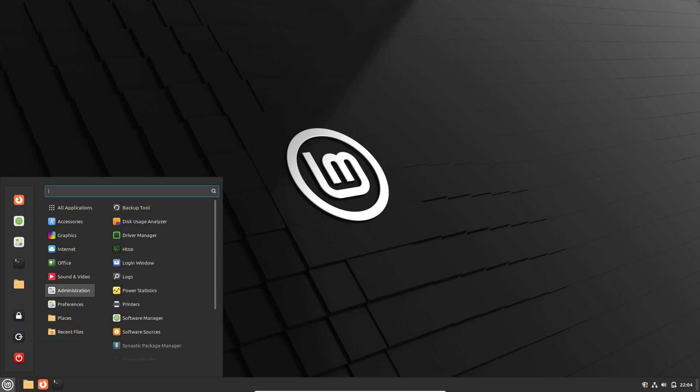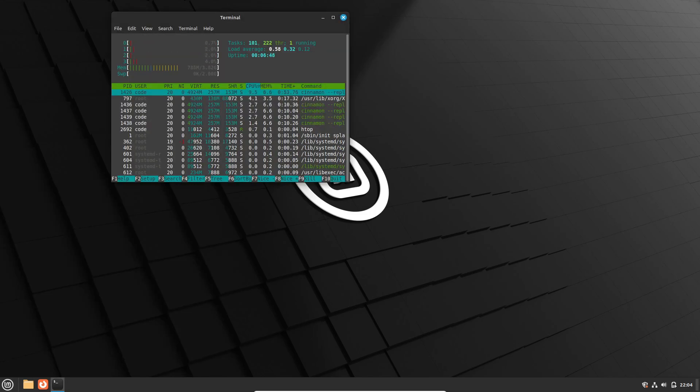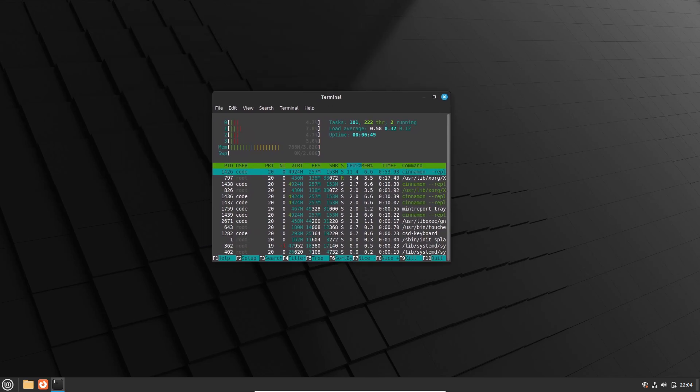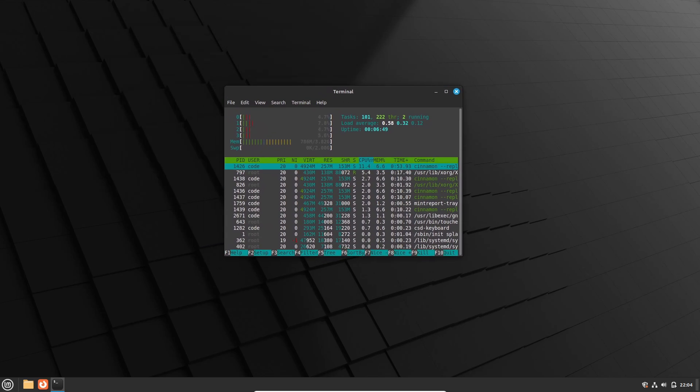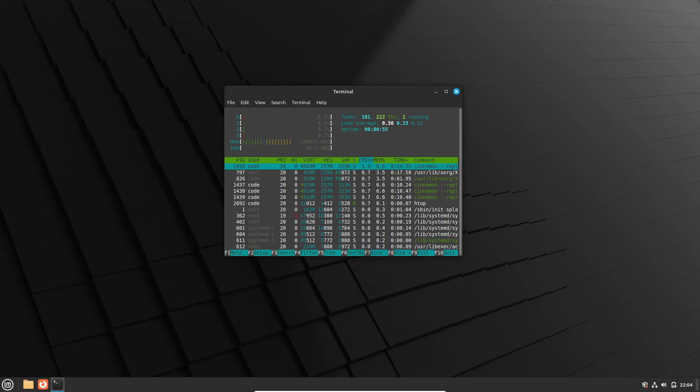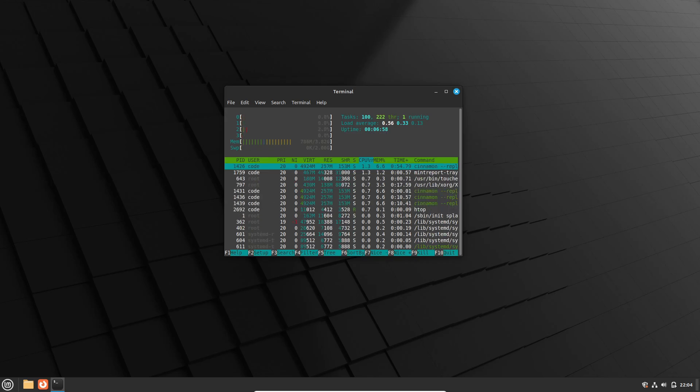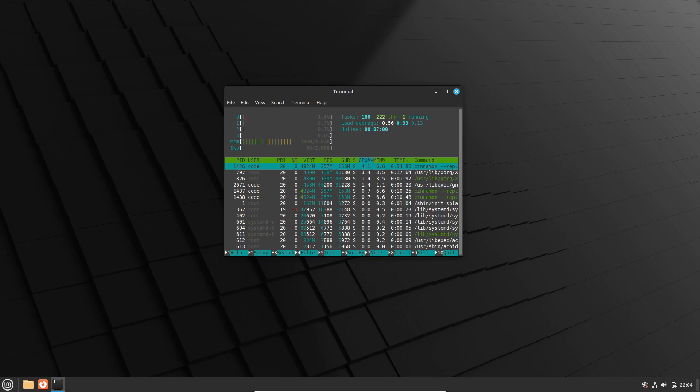So there you have it, folks. A sneak peek into the exciting plans for Linux Mint 22 Wilma. From Pipewire integration to a host of other improvements, this release is sure to delight Linux users old and new alike. So stay tuned for more updates, and until next time, happy hacking!